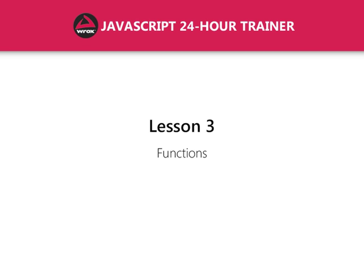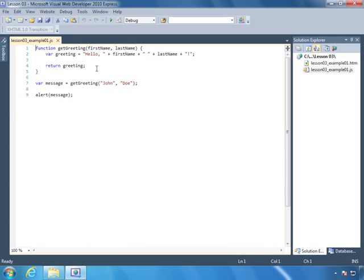Functions are an important part of any programming language, but they are very important in JavaScript because they have what's called first-class status. What that means is that we can create functions on the fly, we can assign them to variables, we can pass them to other functions. So basically functions are a type of data in JavaScript, and that allows us to do a lot of cool things with functions.